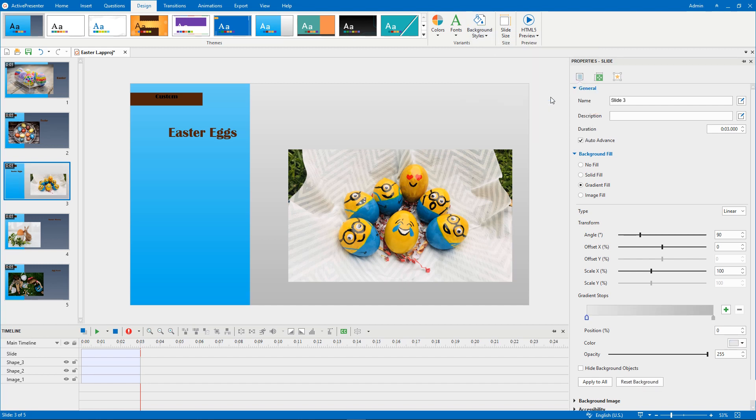Note that when you switch to a new theme, preset background styles are updated. The color of them is based on the theme colors.